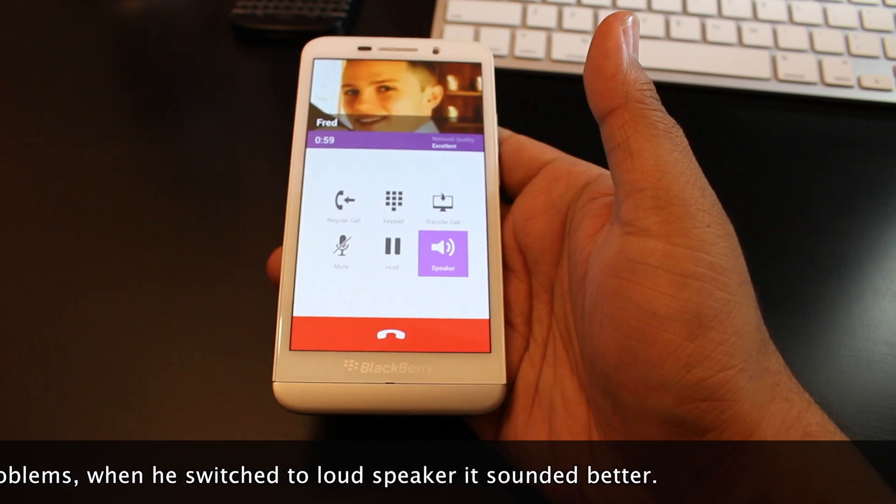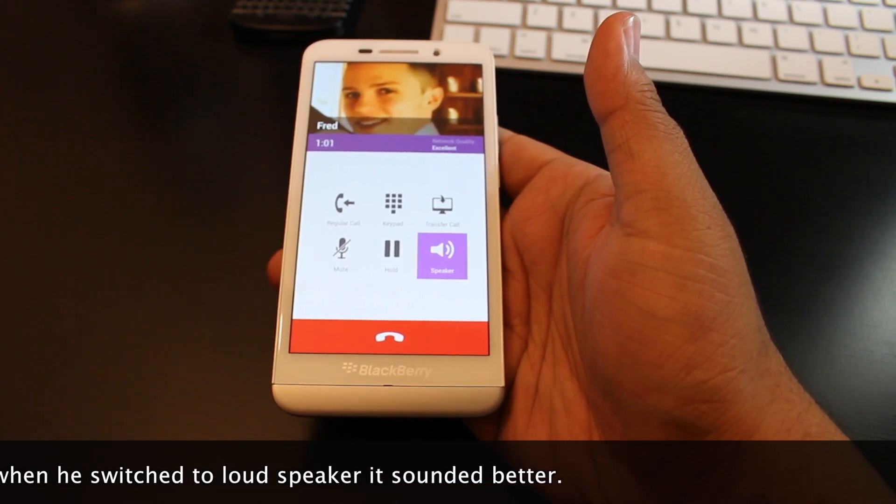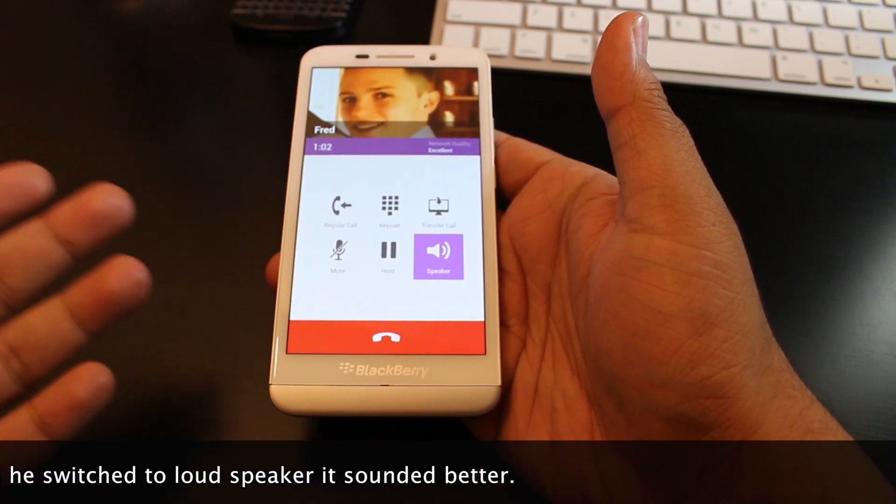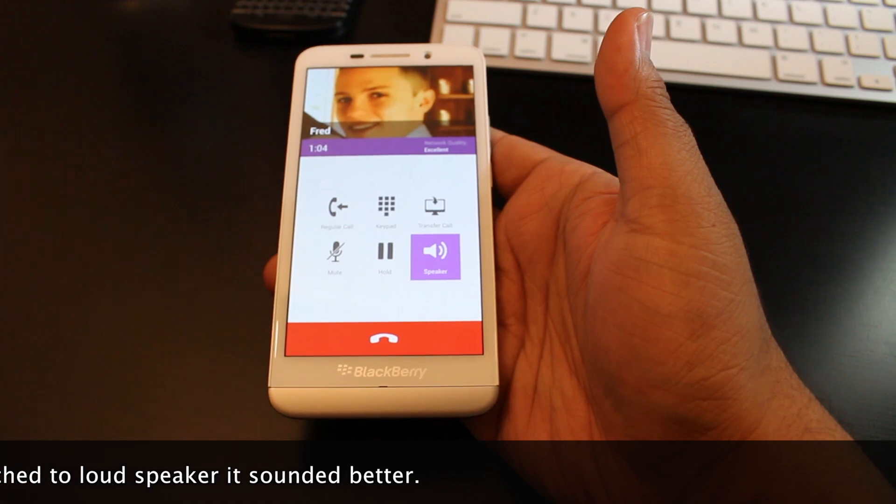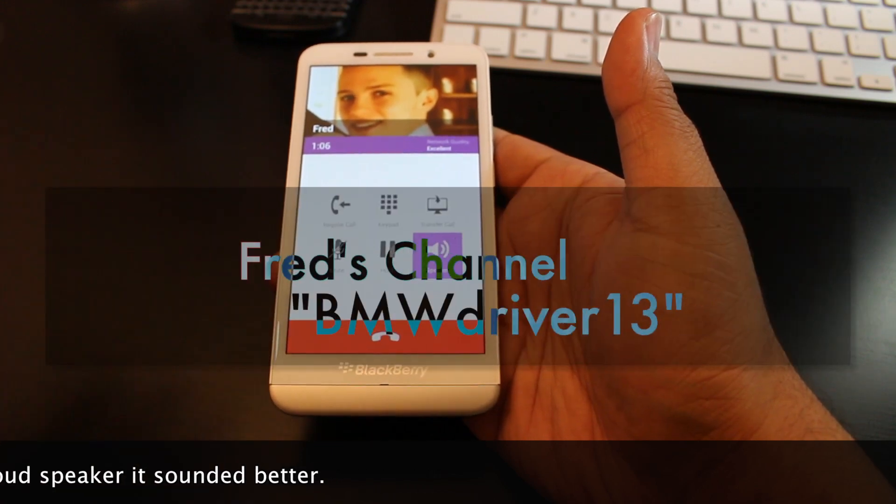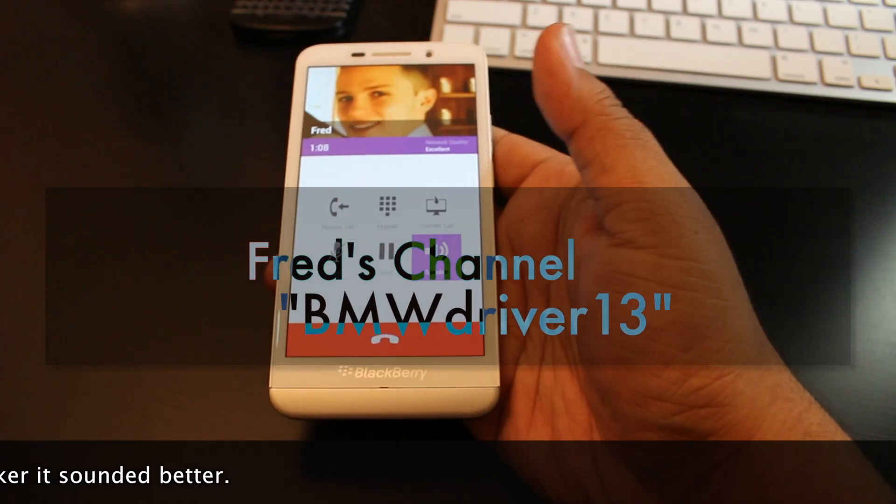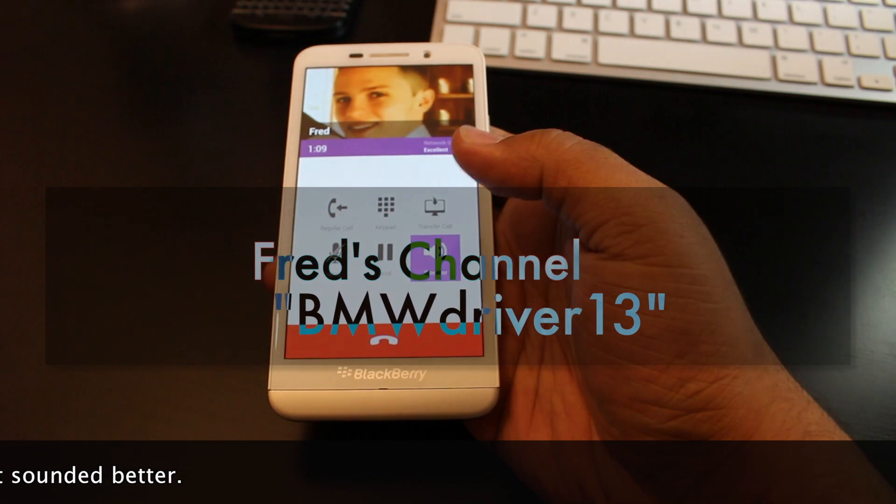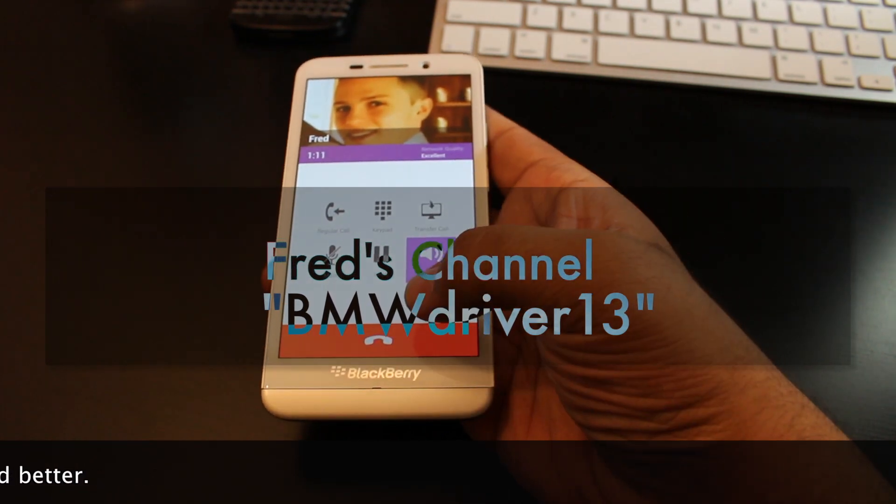So as you guys can see, Viber works. The calling feature works as well. So you guys could go check it out, check out Fred's YouTube channel - I'll put a link right here over his face. Go check that out. Anyways Fred, I'll get back to you on BBM, bye.